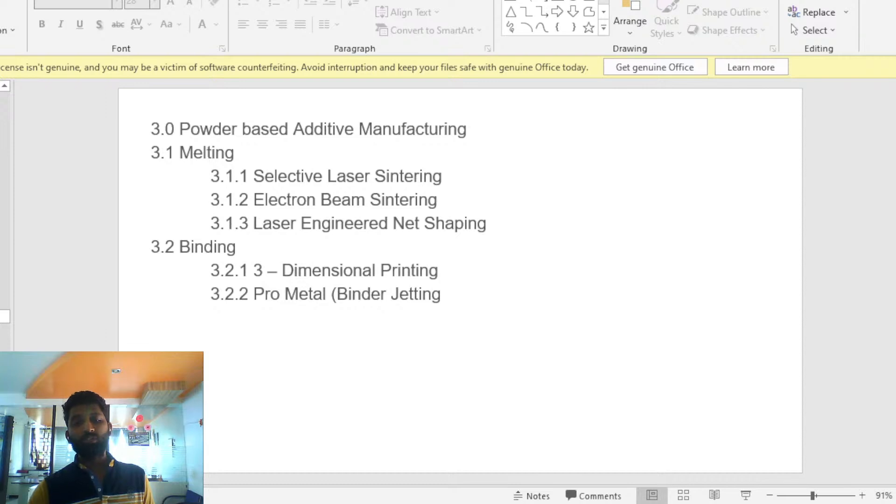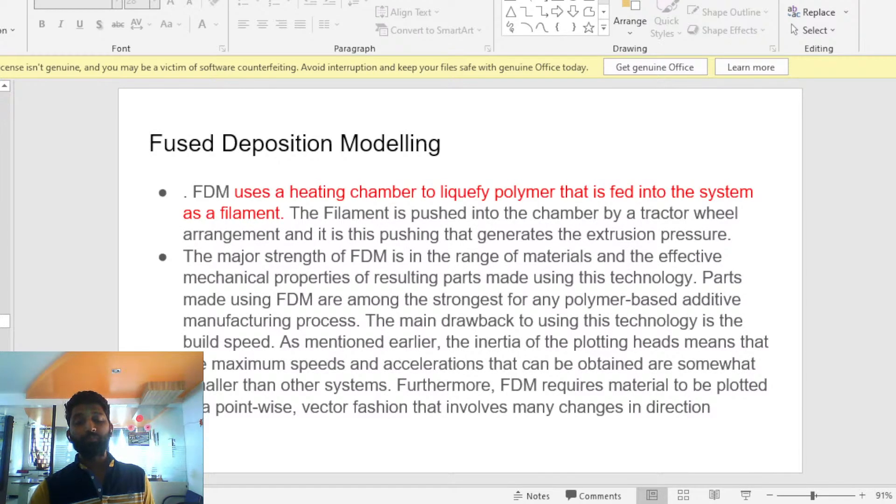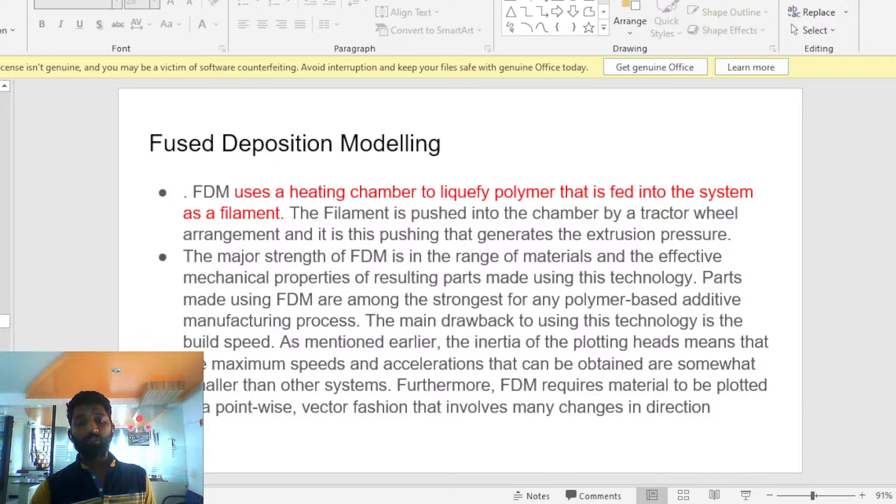Selective laser sintering. Fused deposition modeling.